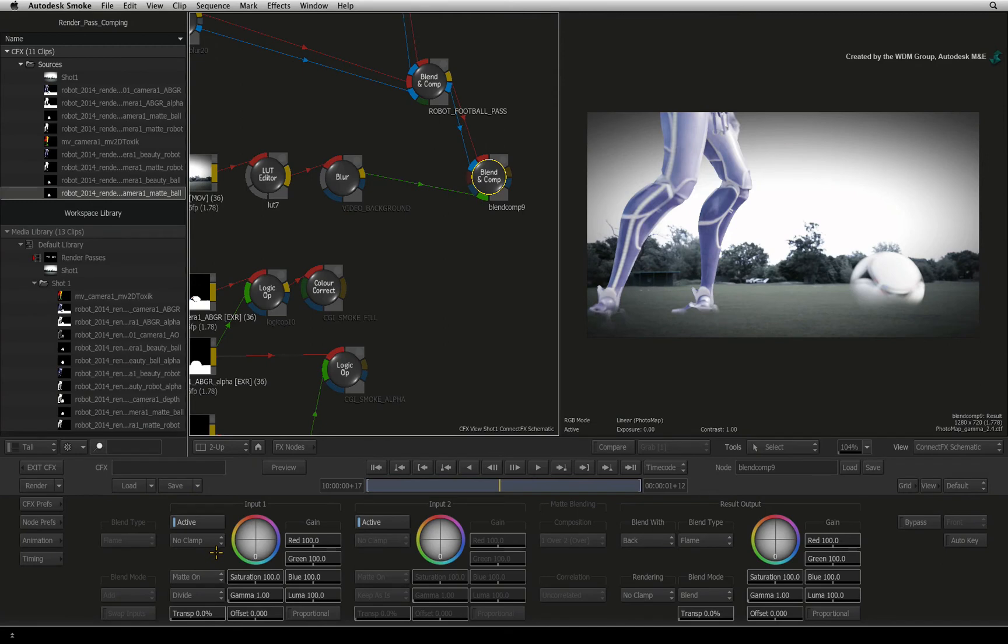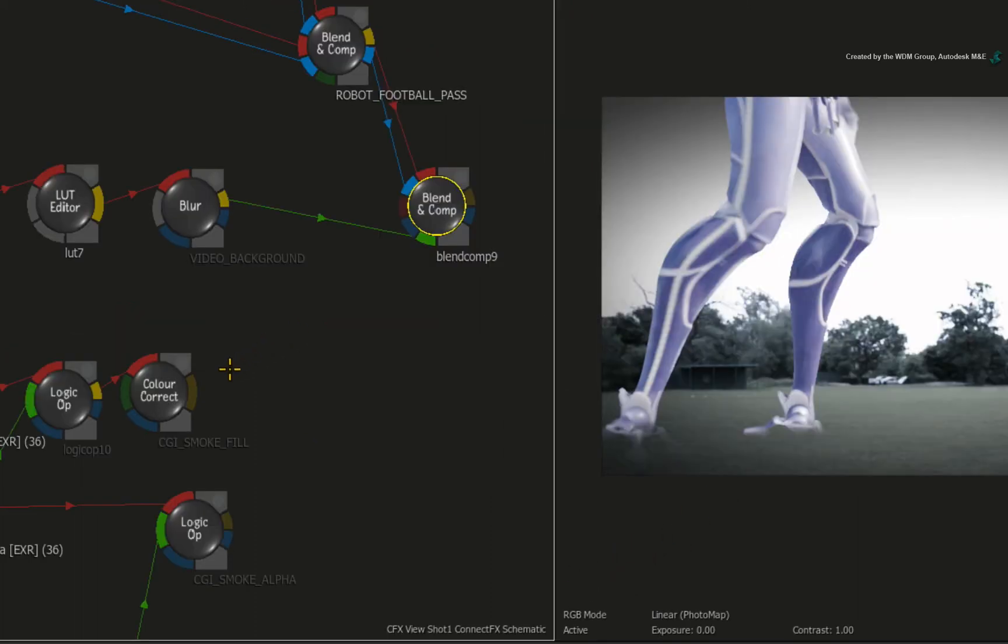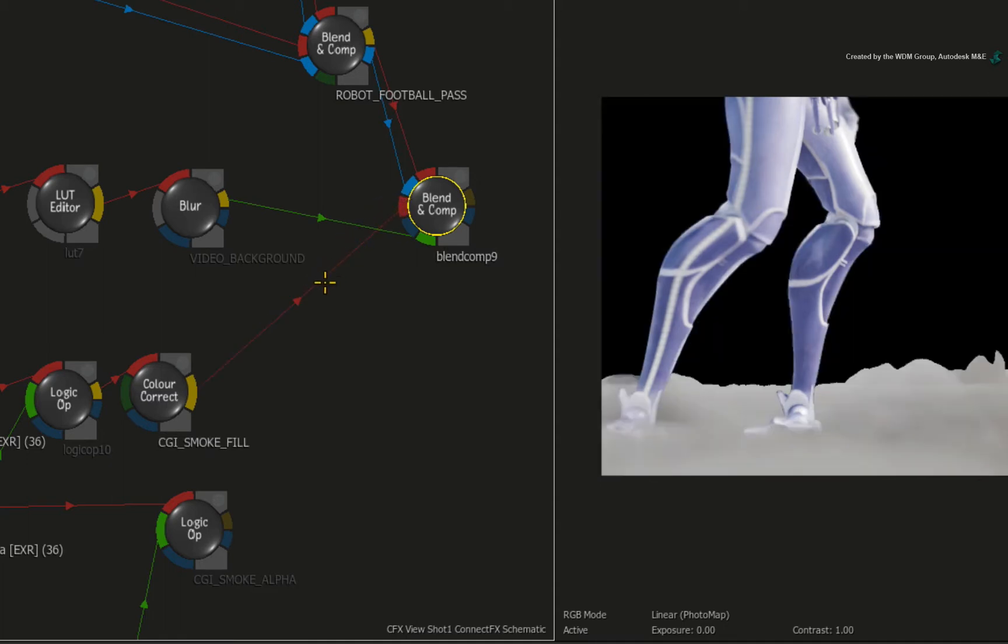Now focusing on the Blend and Comp node inputs, the first input of the node is always the top layer. We will now use the second input to insert the CGI smoke under the robot and the football. Drag the result output from the CGI smoke fill into the second red front input of the Blend and Comp node.